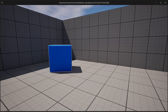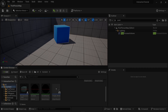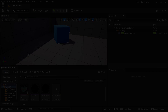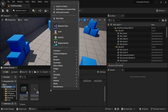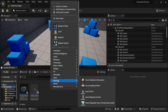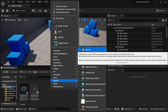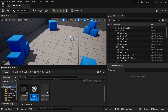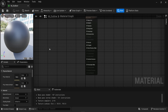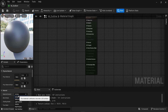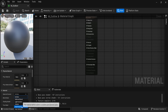Hello everyone! In this video, we will see how to create an outline shader in Unreal Engine. To do so, we're gonna first create a material. Right-click in the content browser, look for material, then choose material. Call that m-outline. Open it. In the settings of this material, change the material domain from surface to post-process.